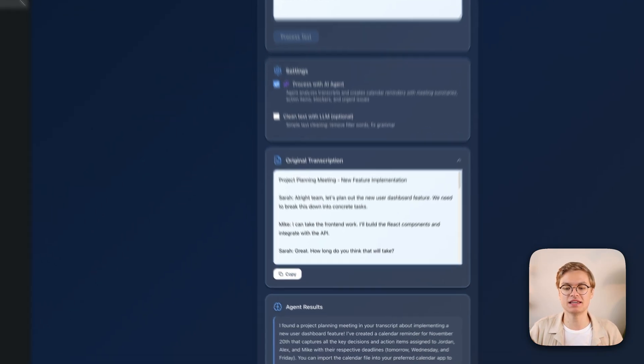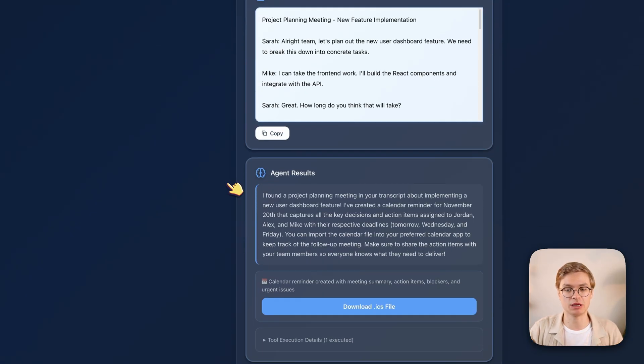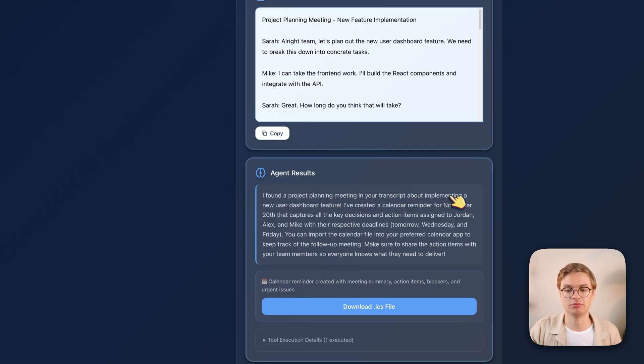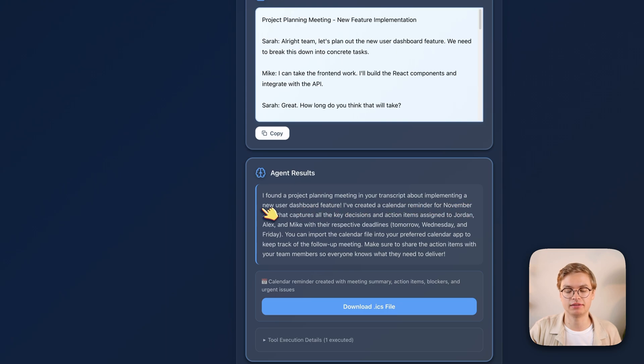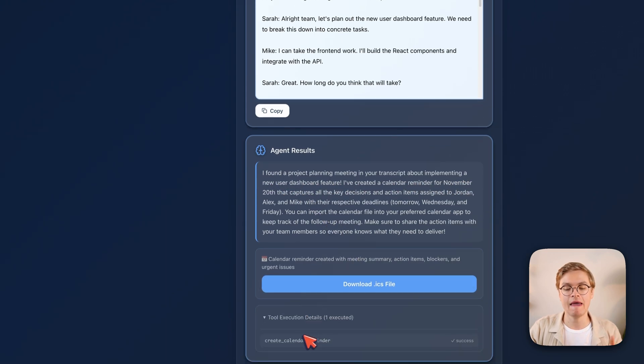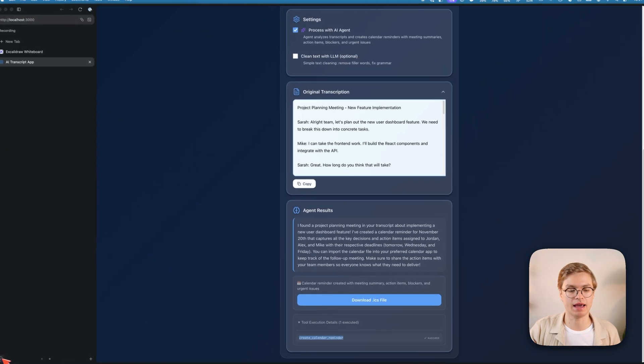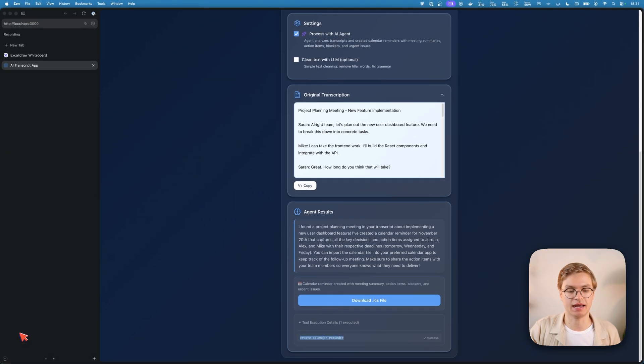In this case if we check out the agent results, you can see it gives me a brief summary. I found a project planning meeting in your transcript about implementing a new user dashboard. I've created the calendar reminder for November 20th. So now I can download this ICS file that was created after it executed the create calendar reminder tool, and then I can just go ahead and add that to my calendar.